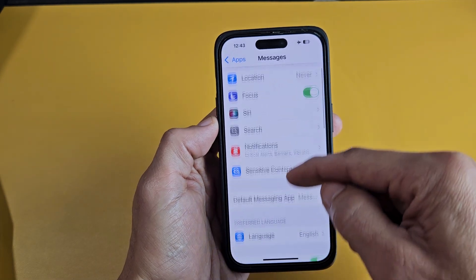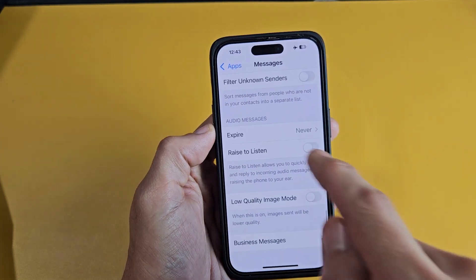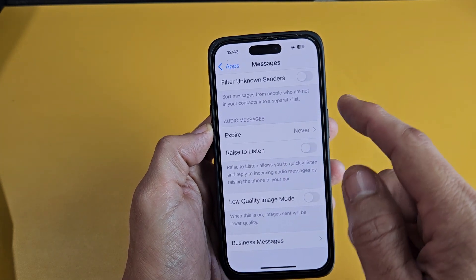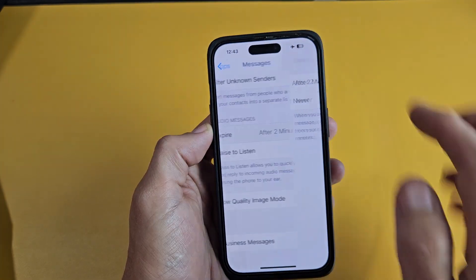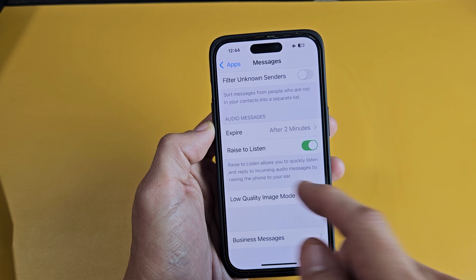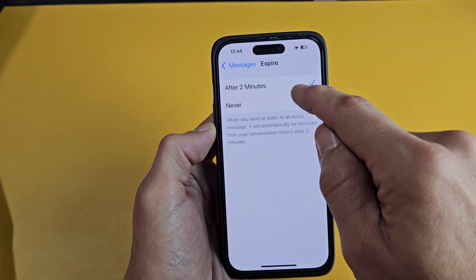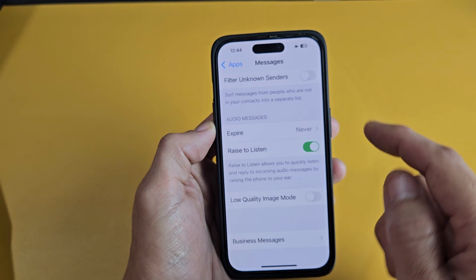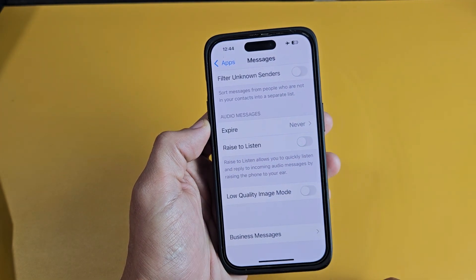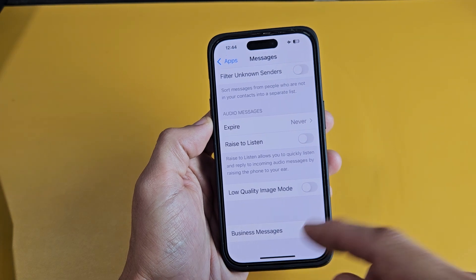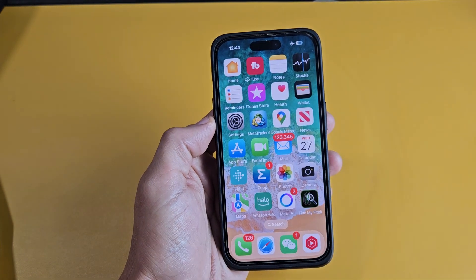Now from here, if you just scroll down, keep going down — look right here, it says audio messages. My message kept disappearing and I had it set to raise to listen. So what I'm going to do is change expire from two minutes to never. And then for raise to listen — this is up to you — I like to turn mine off. And then that's it. When you get another audio message, it should not disappear now.